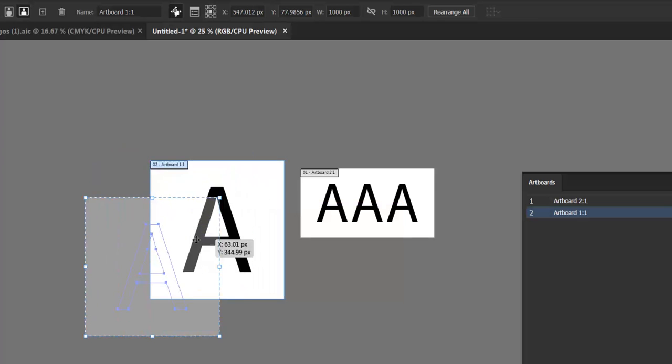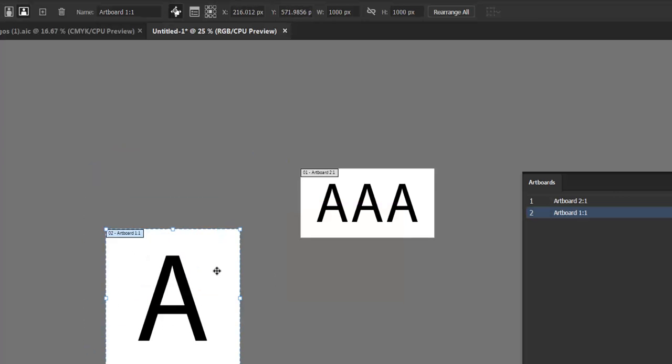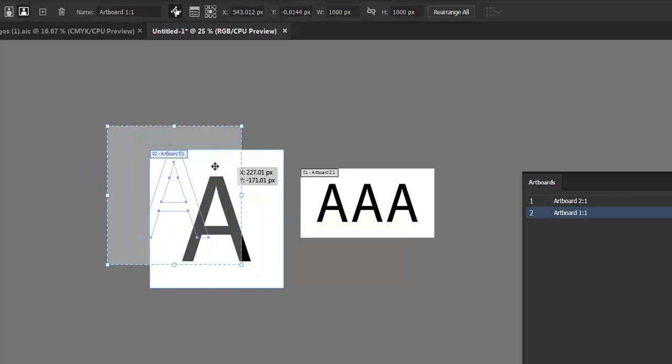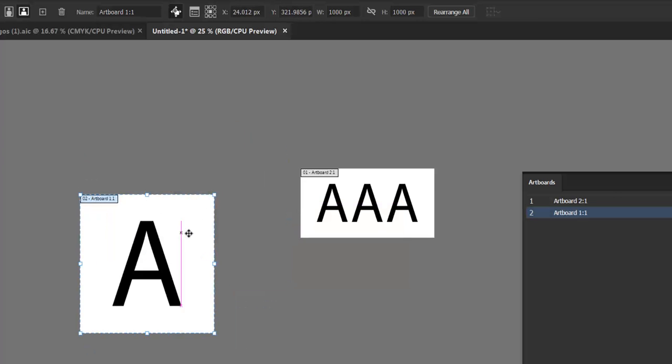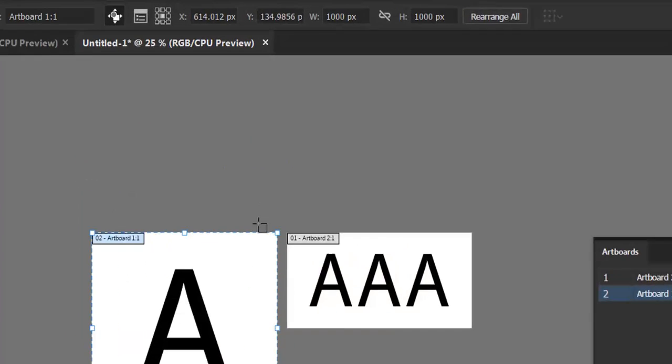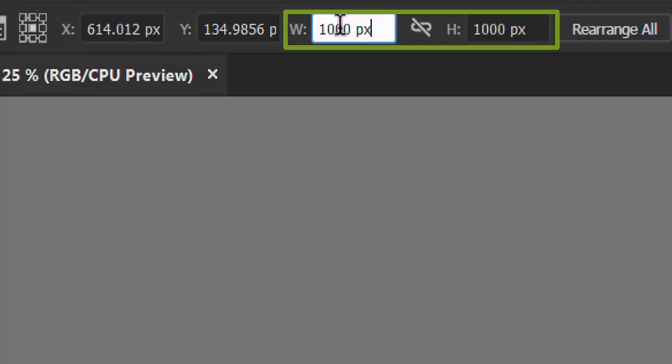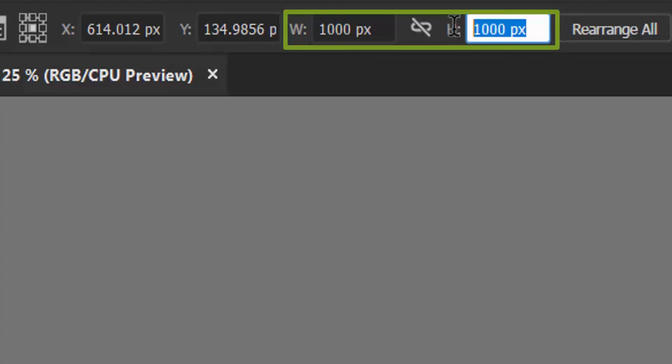No matter where the artboard has been placed on the actual document, the artboard should always export at the size that has been set here. And that's a wrap. Thanks for watching.